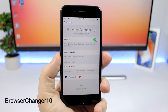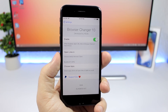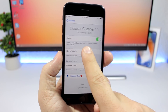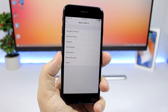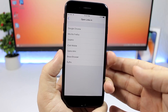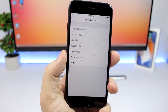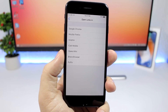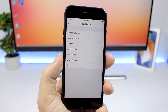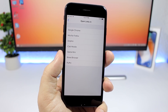Browser Changer 10 is a very useful tweak. It allows you to set a default browser for your iOS 11 device. Enable the tweak and then choose 'Open links in.' By default links will open in Safari, but with this tweak installed you'll have a bunch of browsers to choose from. For example, I use Google Chrome, so I can choose it and any link I click will open in Google Chrome instead of Safari.